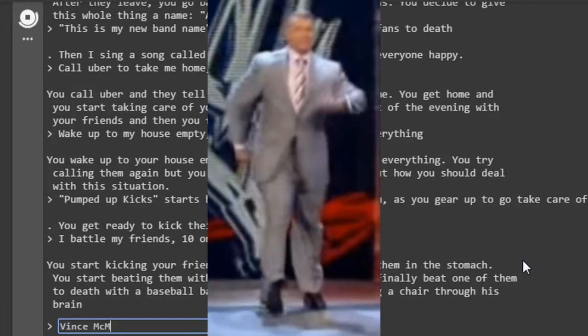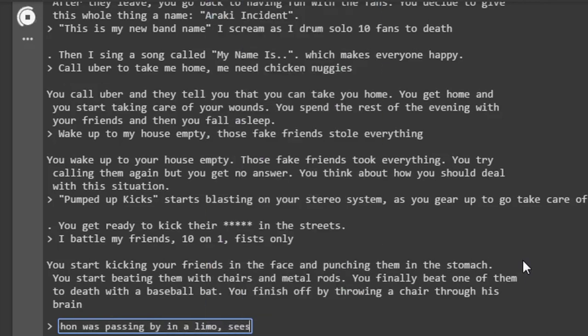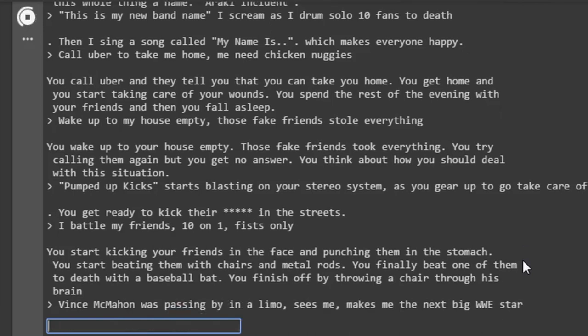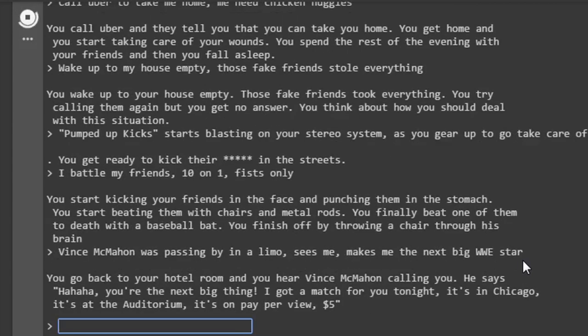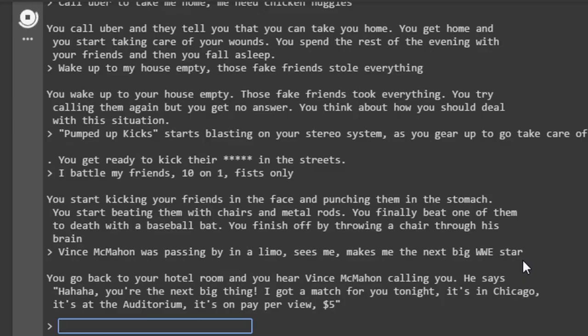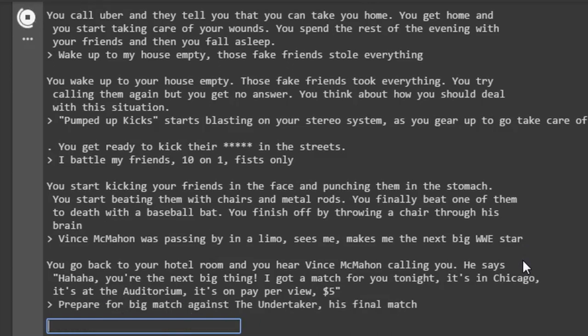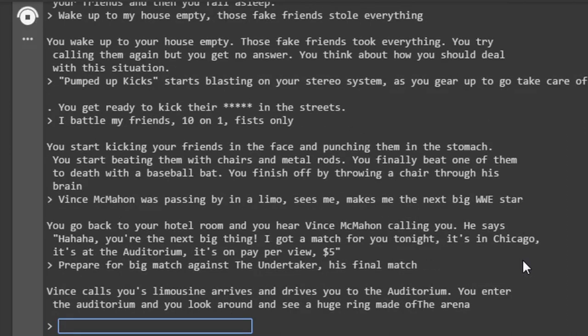Vince McMahon was passing by in a limo. Sees me. Makes me the next big WWE star. Wow, he just threw a metal chair right through his brain. That's disgusting. You go back to your hotel room and you hear Vince McMahon calling you. He says, ha ha ha, you're the next big thing. I got a match for you tonight. It's in Chicago. It's at the auditorium. It's on pay-per-view. Five dollars. How did they know? Okay, this is getting amazing. This AI is powerful. Of course, it's flawed, but big match against the Undertaker. His final match. I'm gonna be the one to retire him. Vince calls you, his limousine arrives, and drives you to the auditorium. You enter the auditorium, and you look around and see a huge ring made of the arena.